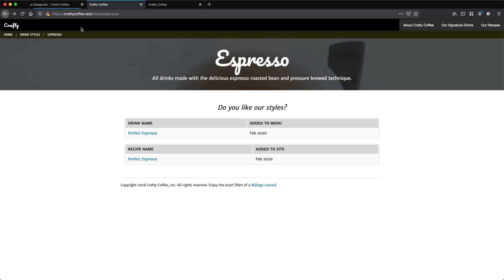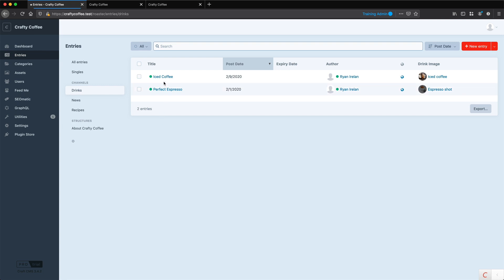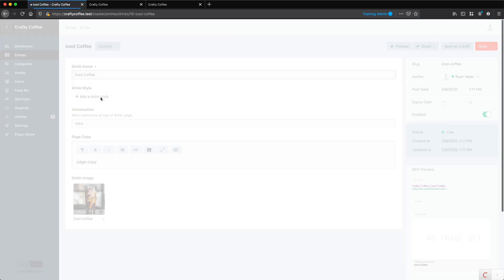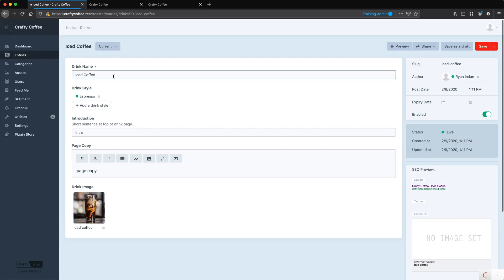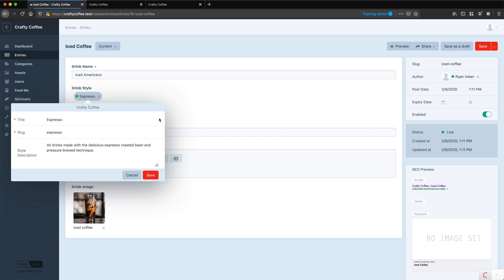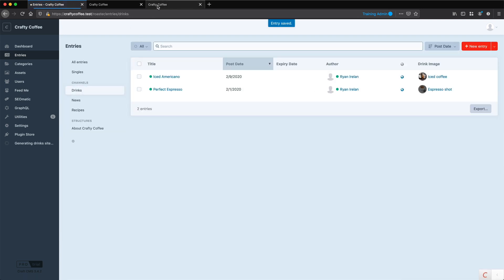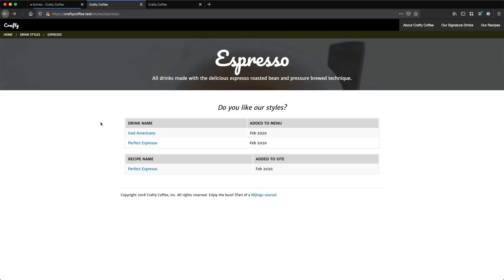Now we are listing all of the entries in both drinks and recipe sections that have espresso as the category. If I went into my entries and let's say that one of these other drinks, like the iced coffee, let's say it was an iced Americano, I'm going to label it as espresso. We'll just say iced Americano just so it fits with the drink style. We'll save that.